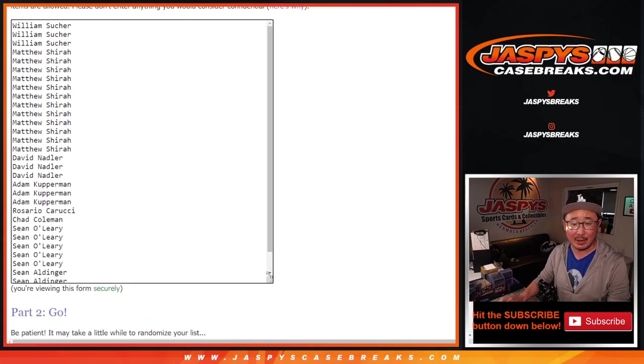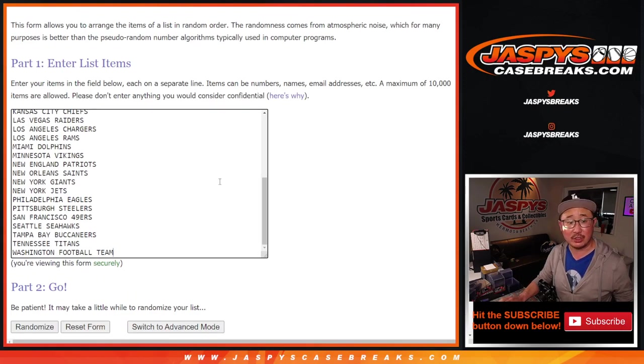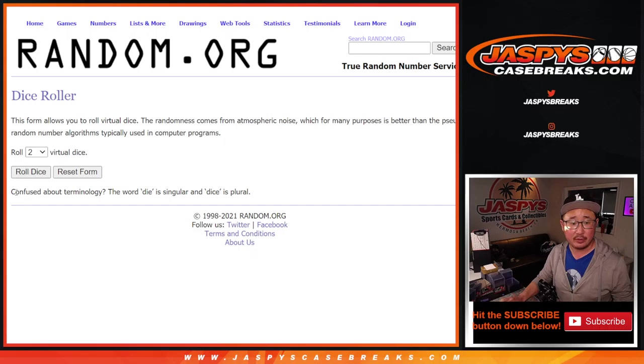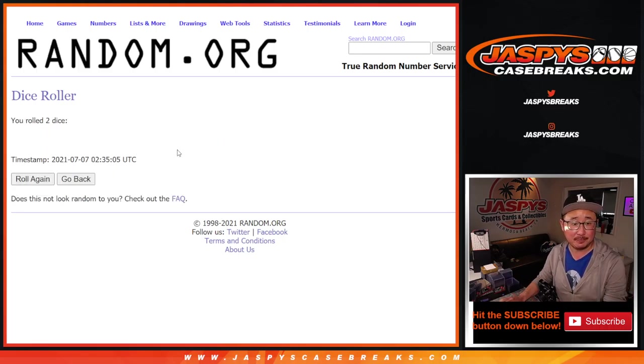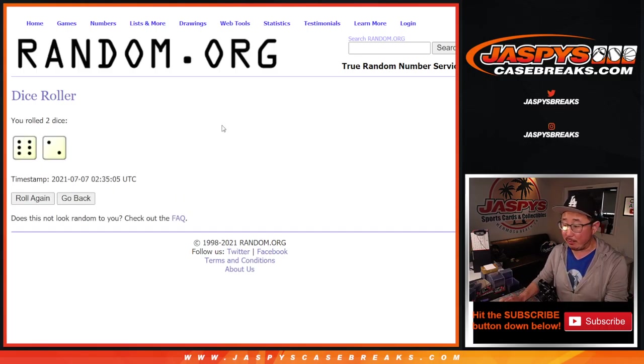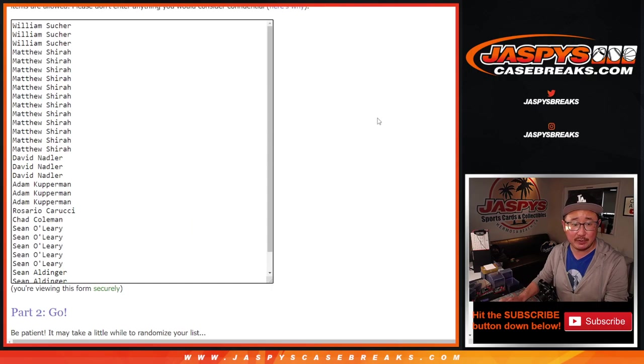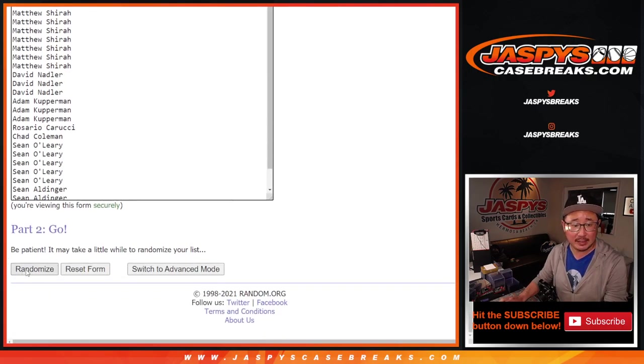We're going to do the pack break itself first, and then we'll re-randomize your names to see who wins those NT first off the line spots. And that break will be in a separate video. Six into two, eight times for the names and teams.